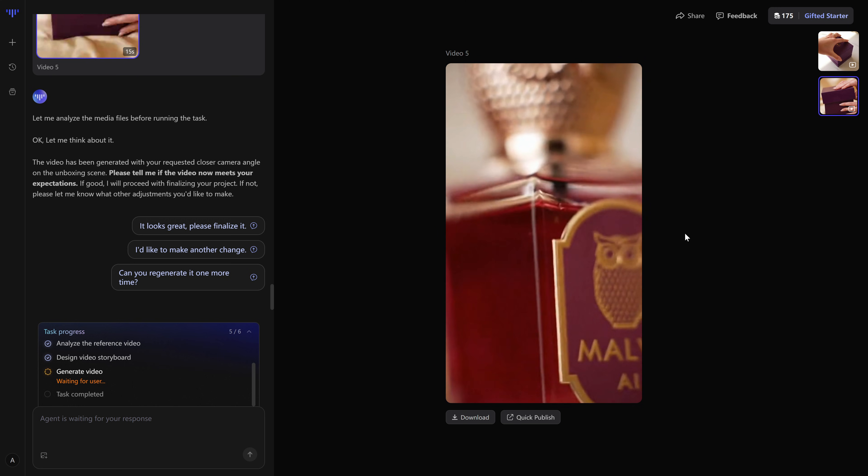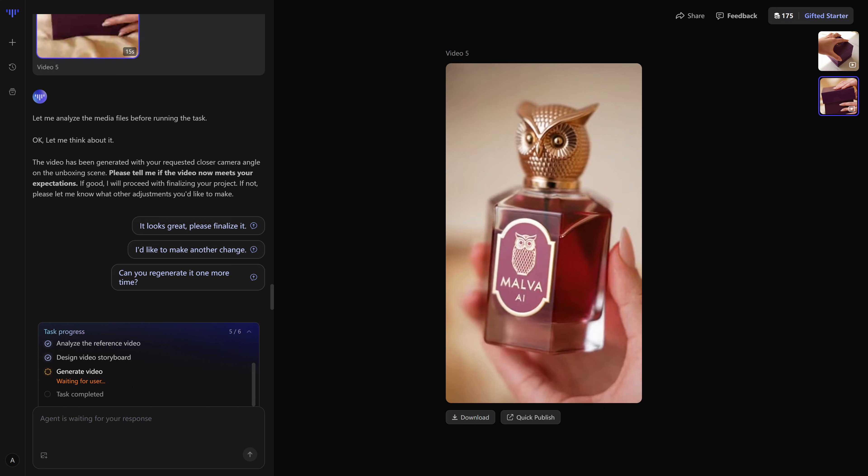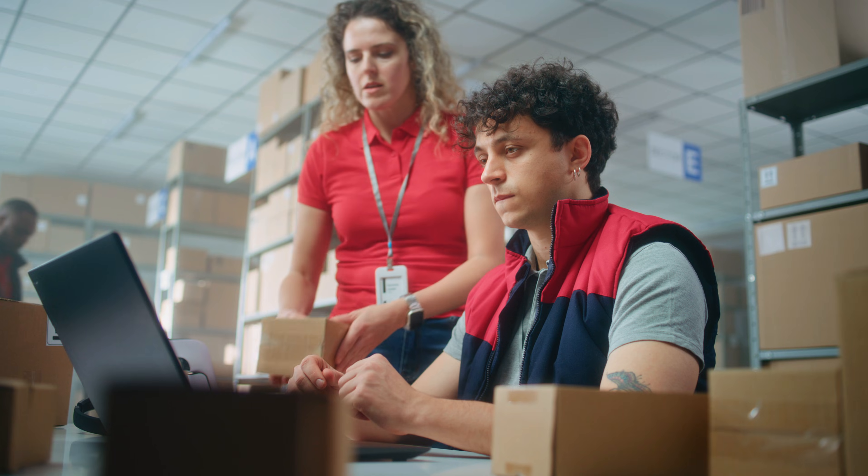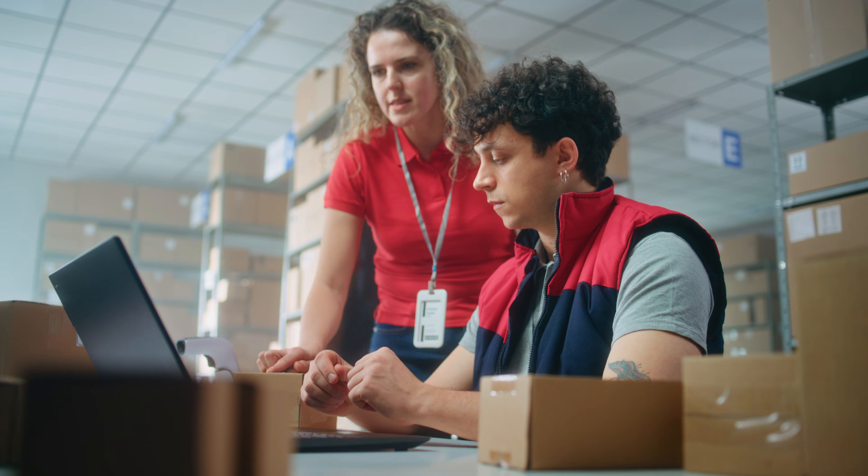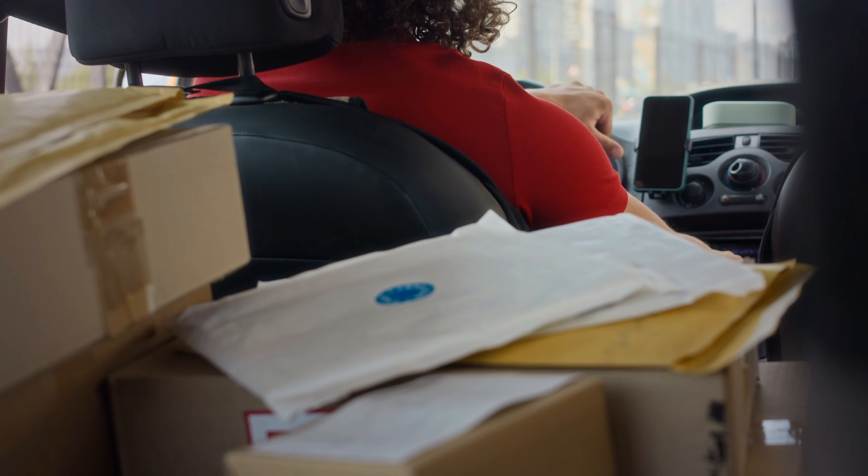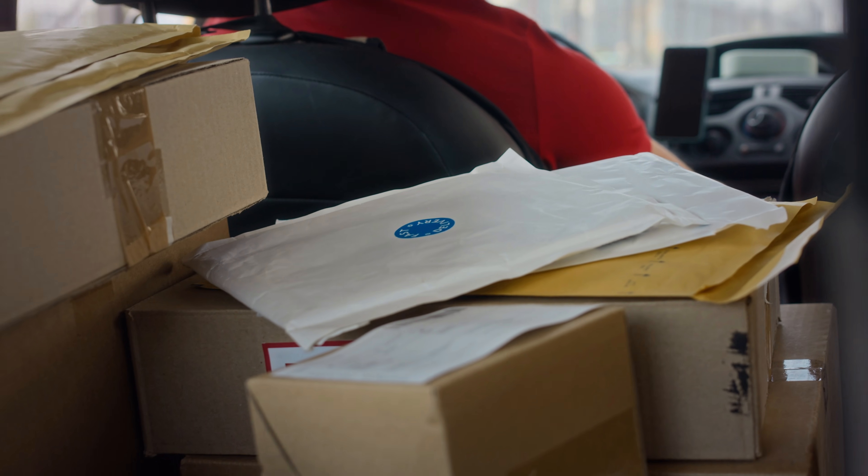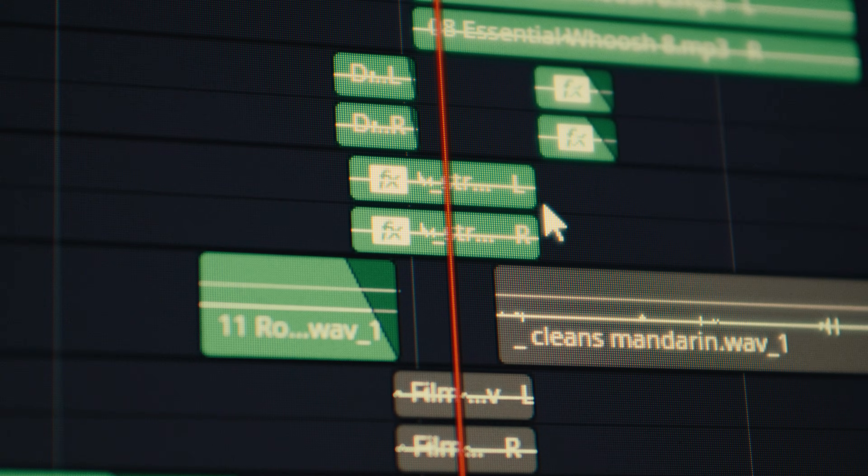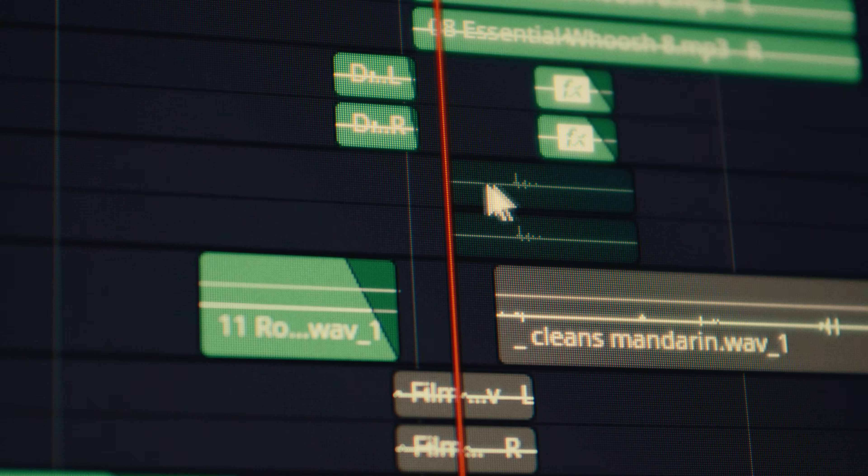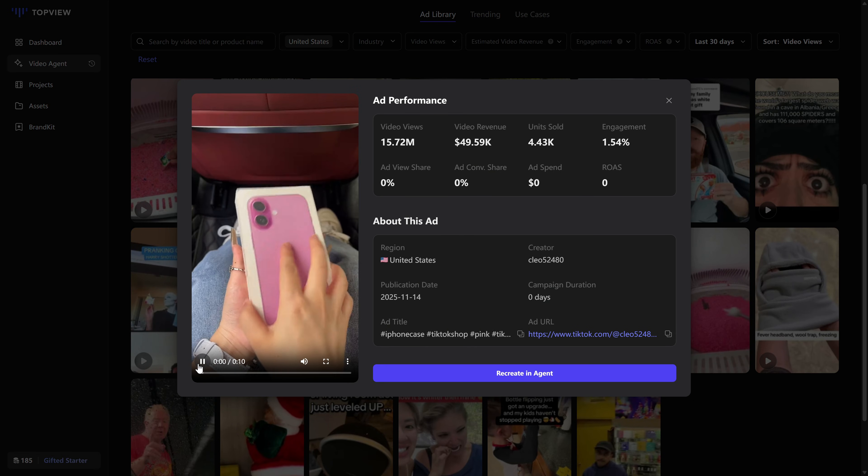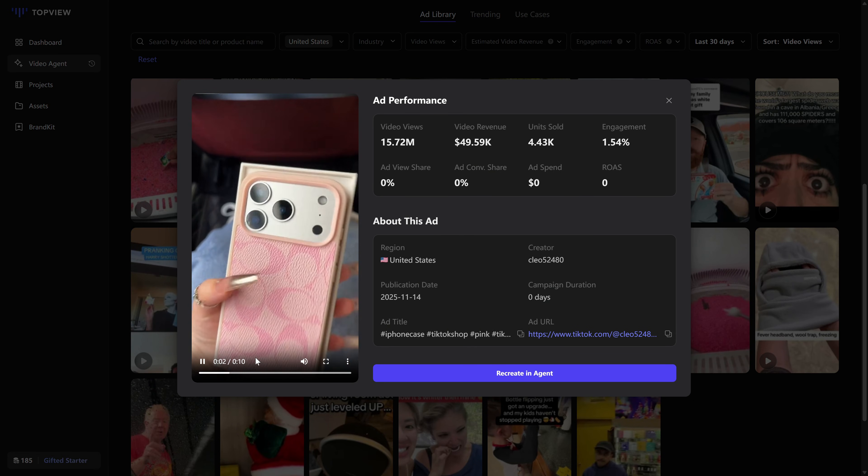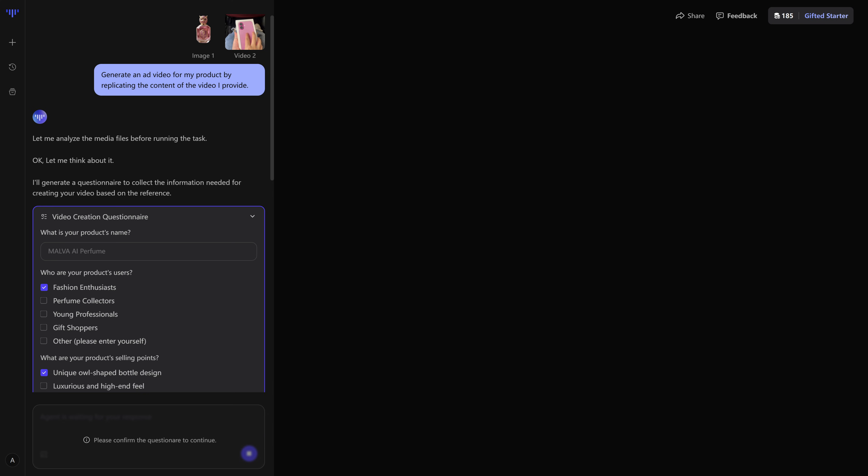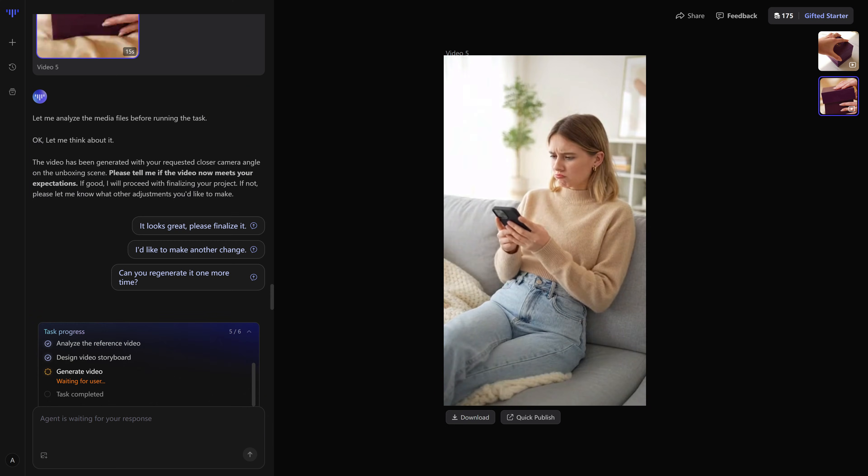So, who is this actually useful for? If you're doing dropshipping, if you run a performance marketing agency, or if you're a solo creator trying to push products, this kind of tool is built for you. Instead of trying to reverse engineer a winning video by hand, you can pick a real viral creative from your target country, plug in your product, answer a short questionnaire, and let the agent rebuild that same structure around your offer.